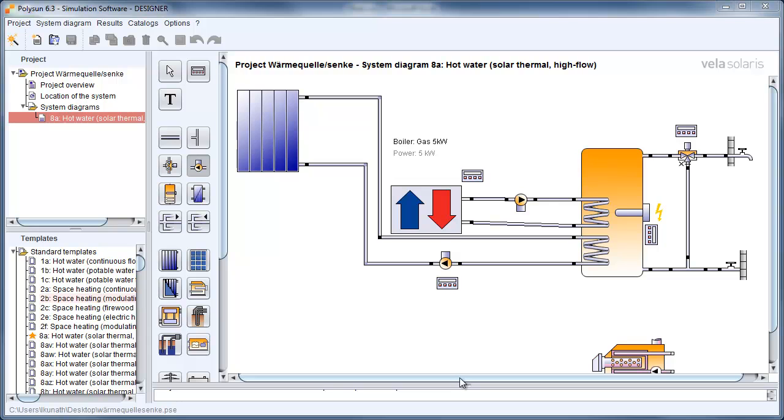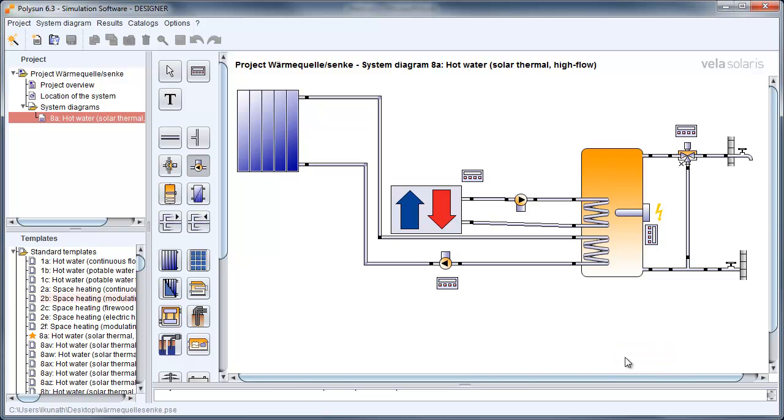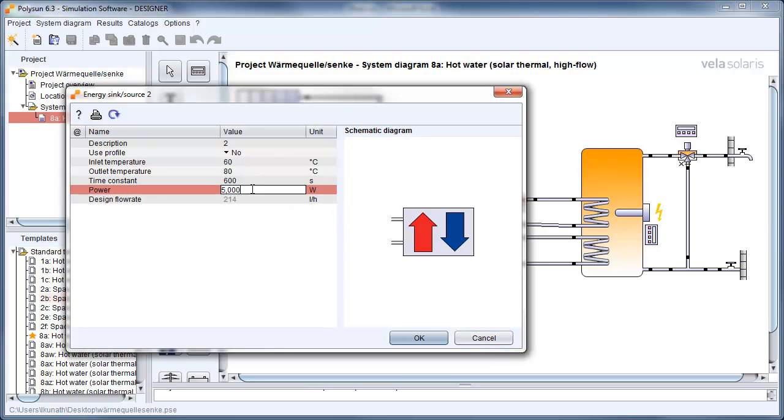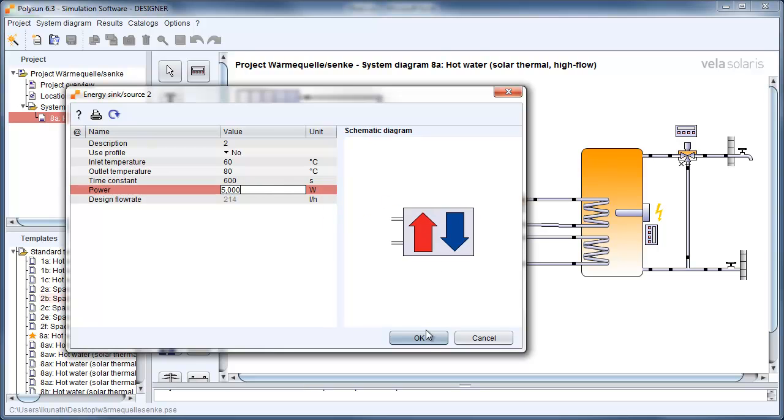Now it's time to delete the gas burner and have a look at the settings for the heat source. Double click on the heat source and define the inlet and outlet temperature. Please don't forget to set the rated power demand for the heat source. I think 5 kW is okay for this system.